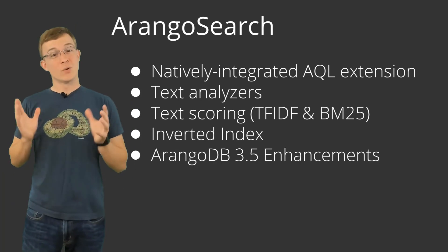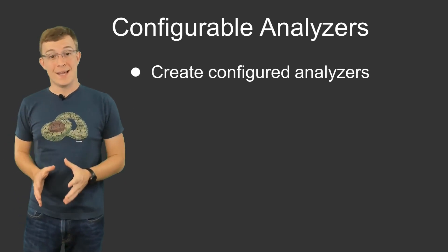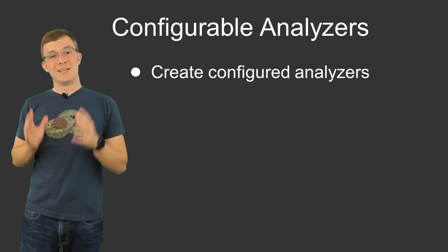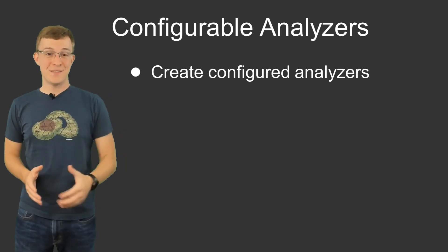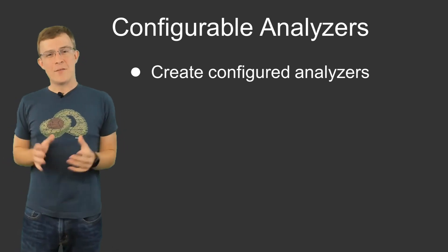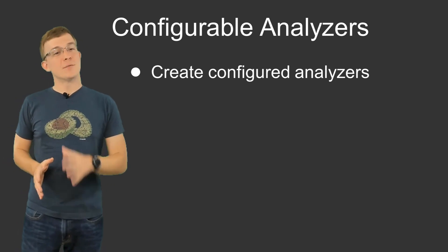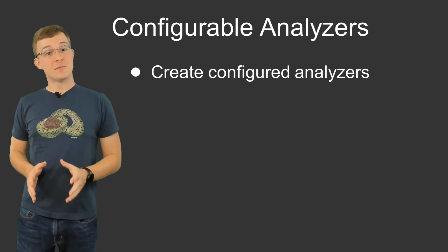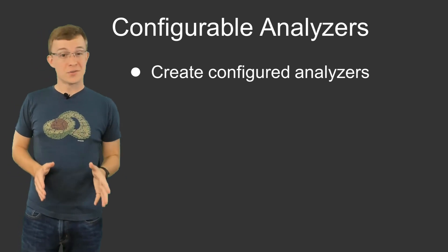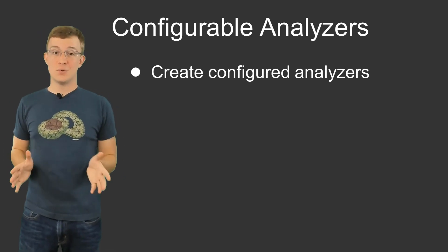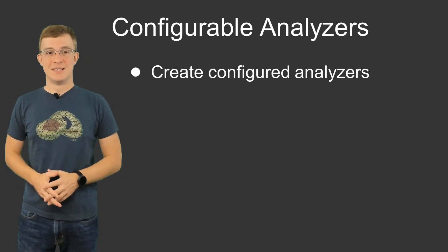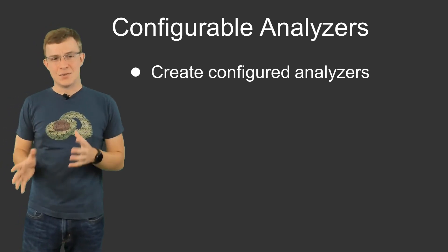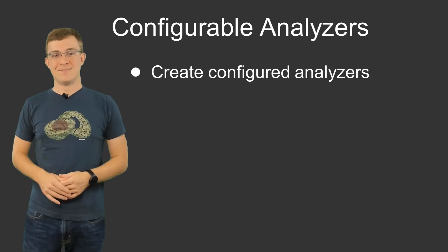This video will take a quick look at the new Configurable Analyzer feature that allows for creating analyzers with different types, properties, and features. I've provided some links that will help you get up to speed with ArangoSearch, Views, and analyzers in general, in case you're not already familiar with those topics.